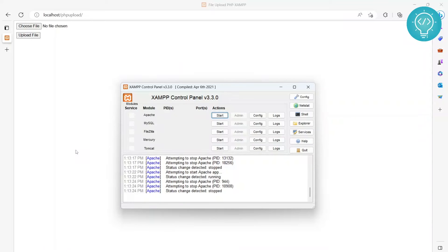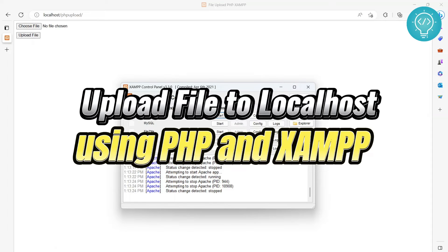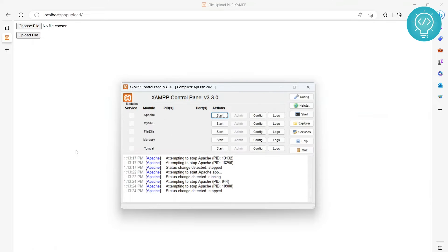Hello guys, welcome to this tutorial. In this tutorial we will see how we can upload a file using PHP to our local host. Okay, so let's get started.